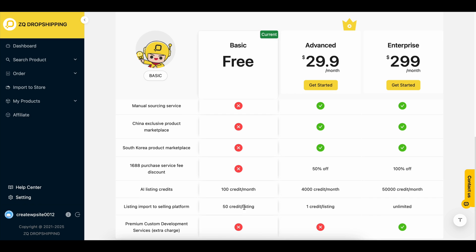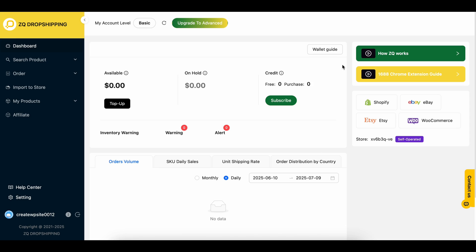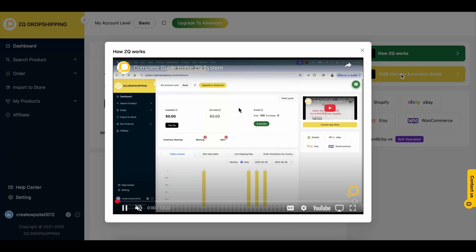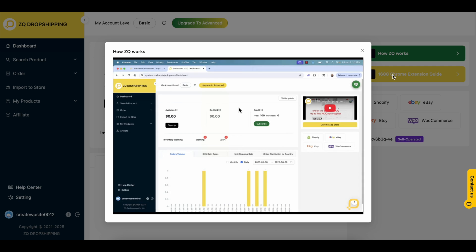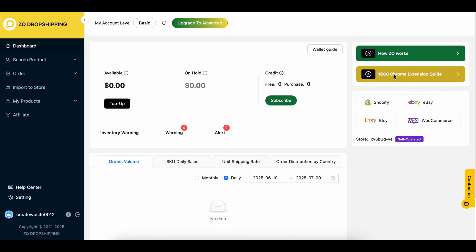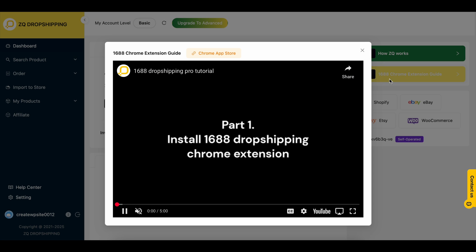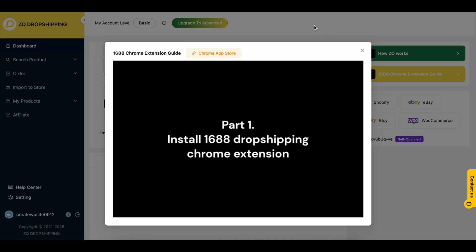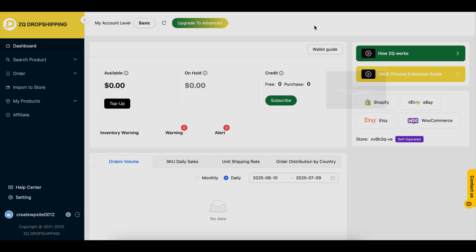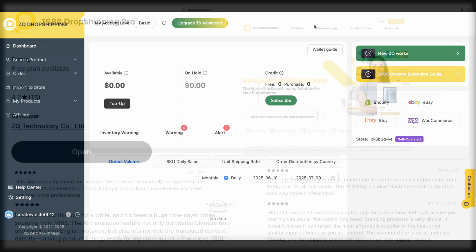So if you're interested, head to the Shopify app store and search for ZQ1688 Dropshipping Pro. Or just click the link in the description to go straight there. Once it's installed, you'll be able to browse products, add them to your store, and get started fast, even if you're brand new.